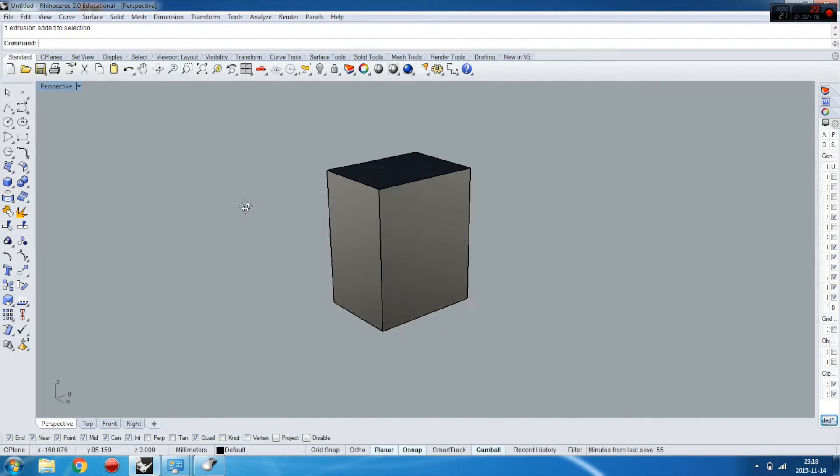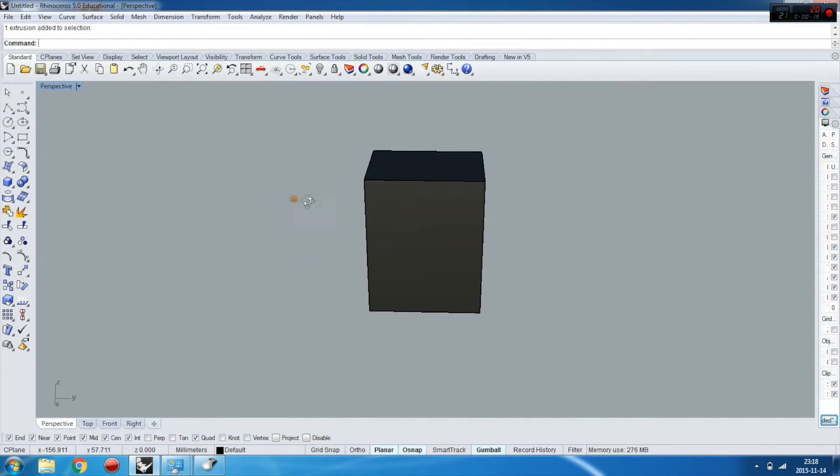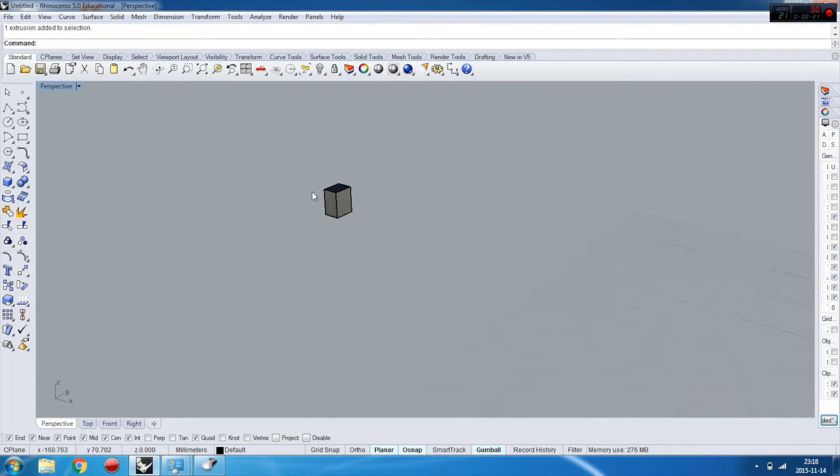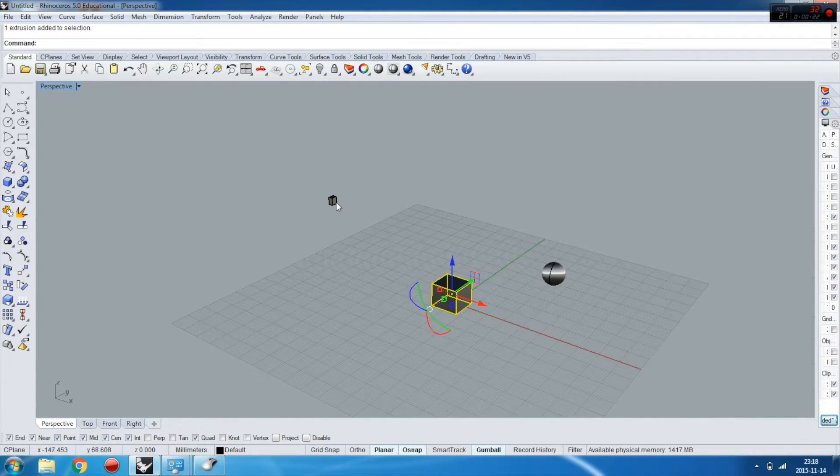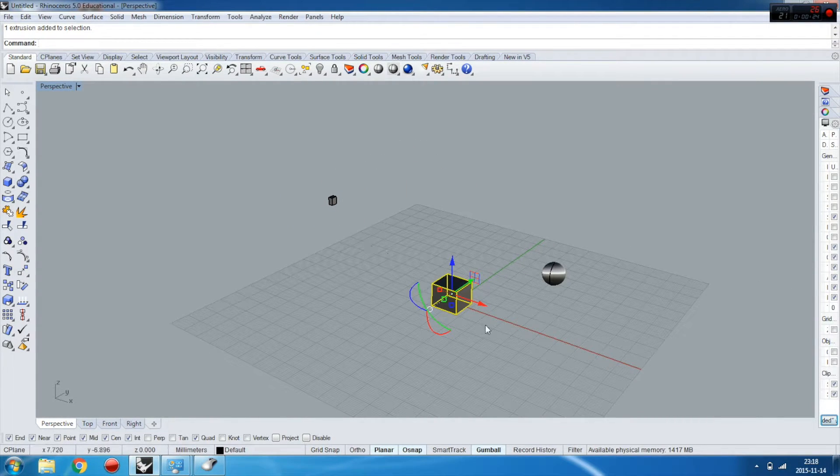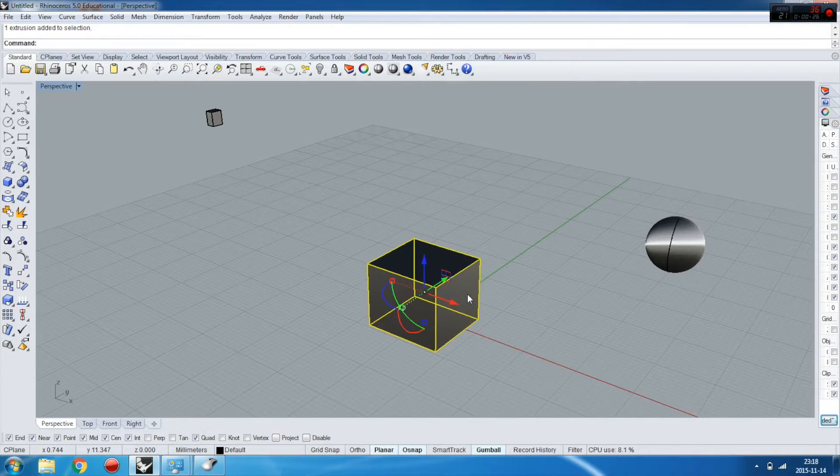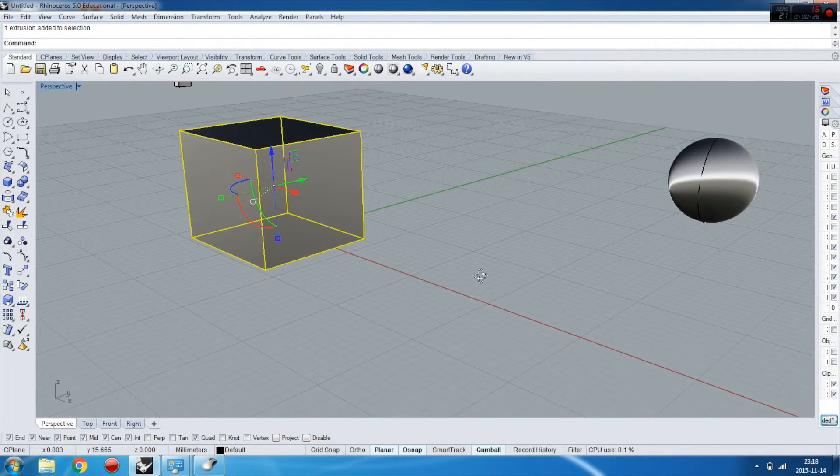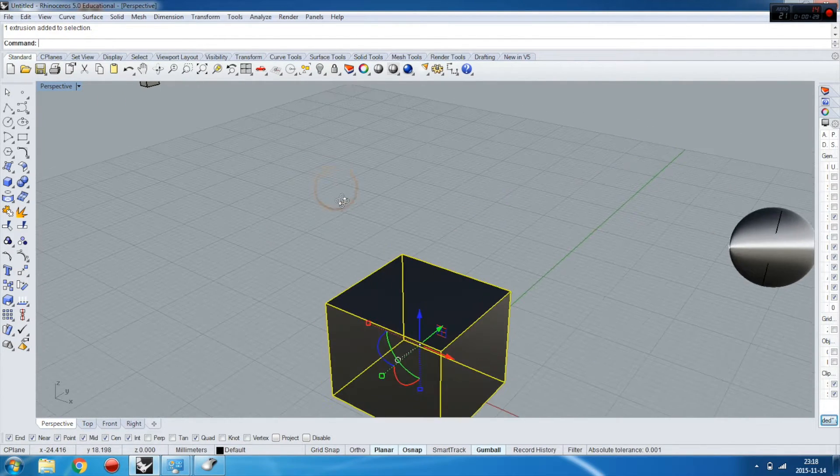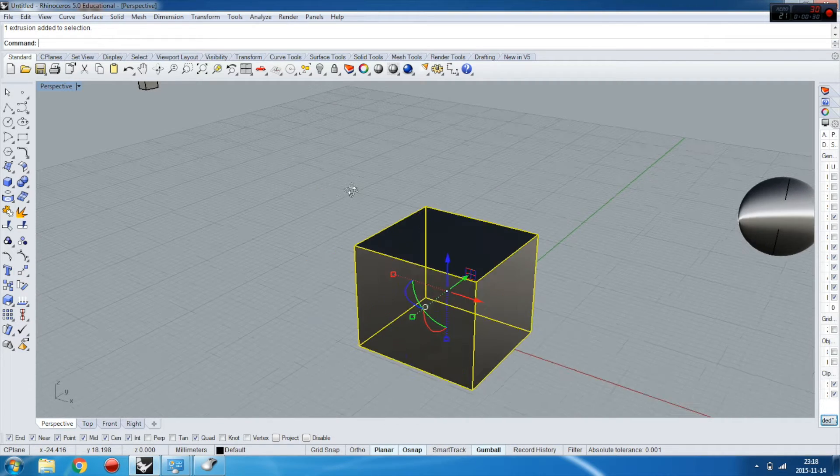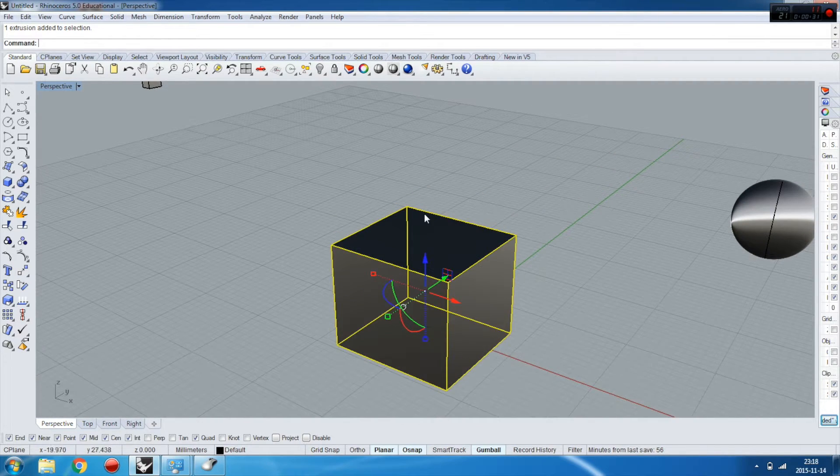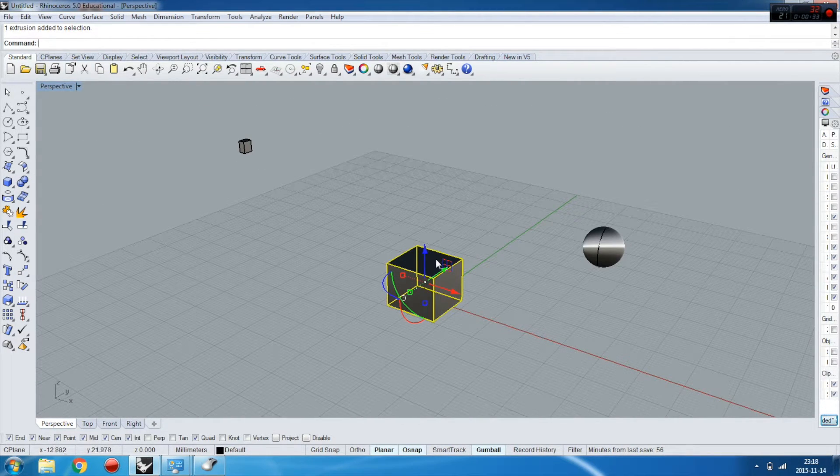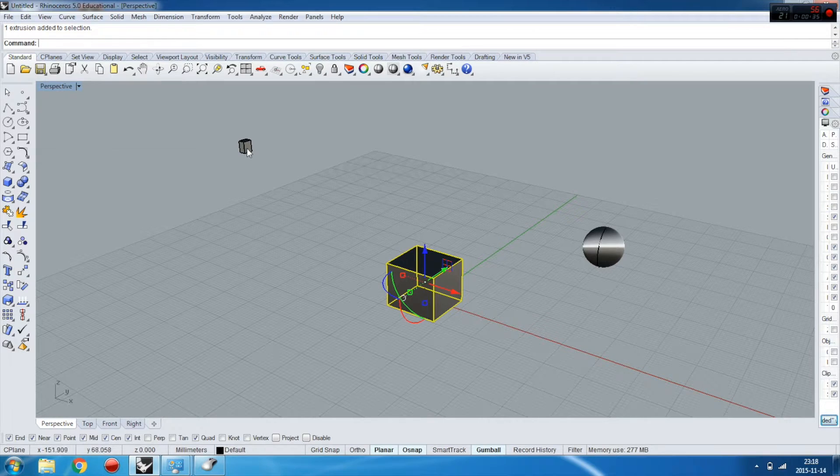...and you zoom out and want to work with another object, you're not able to rotate around this object. The viewport is centered about the object you were modeling before.